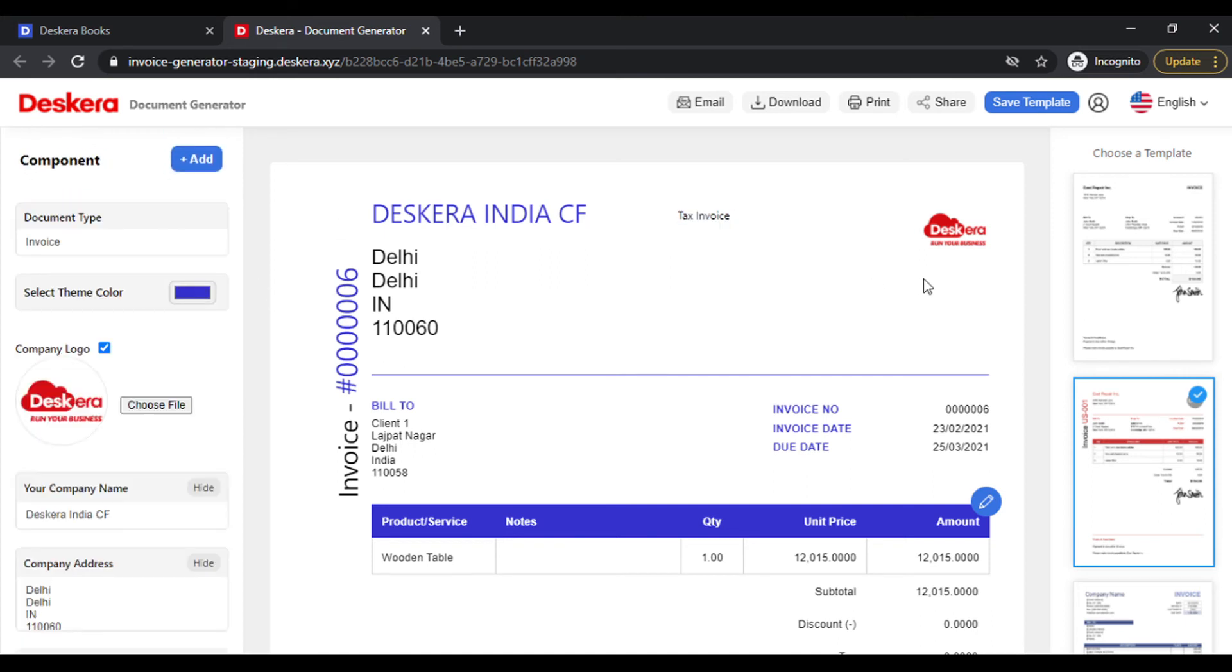Our invoice is ready. In case you want to save it and use it every time in the same format, simply click on Save Template.